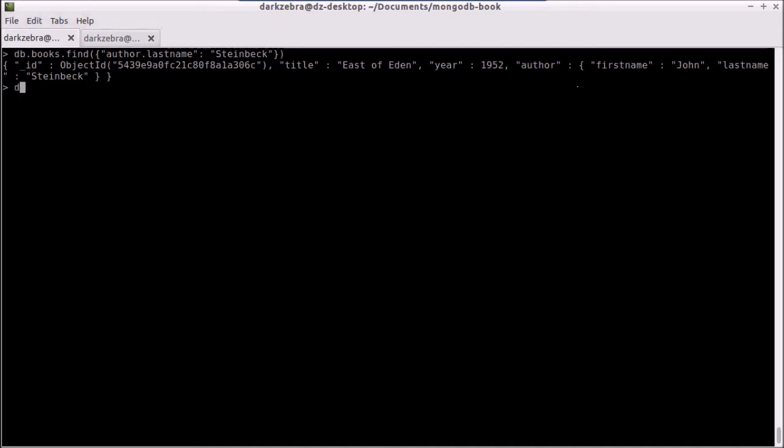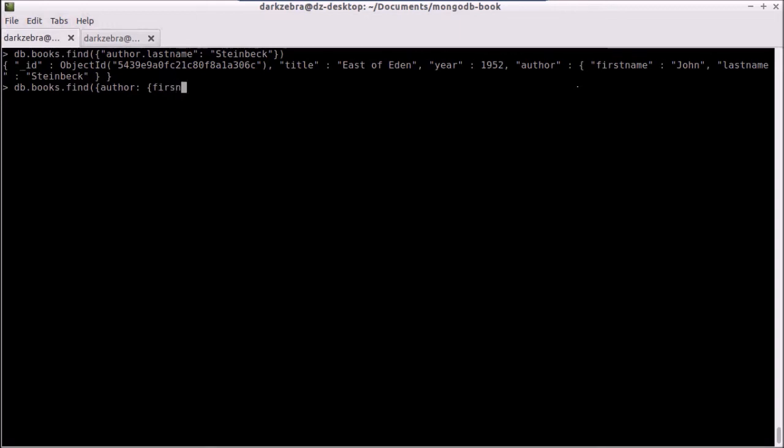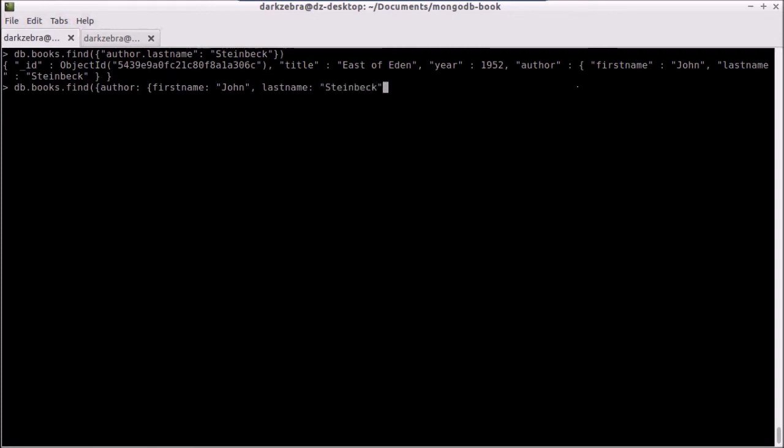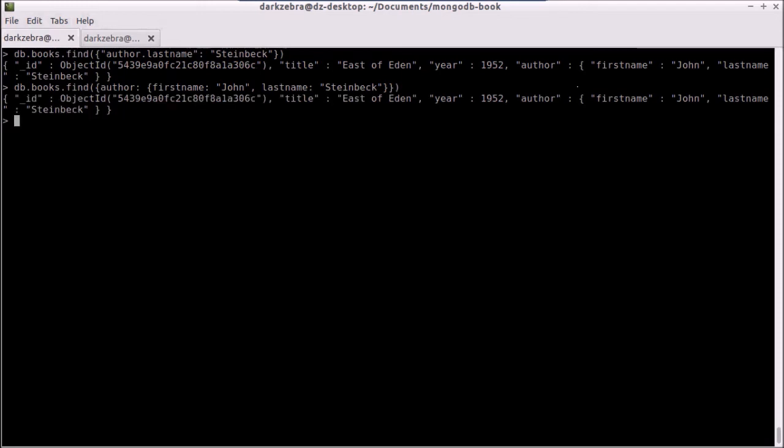But I can also search for an entire sub-document, and that would be if I pass in author and then a sub-document. So I would have to pass in first name equals John and last name equals Steinbeck. This is actually searching by the sub-document, and it means the entire sub-document.